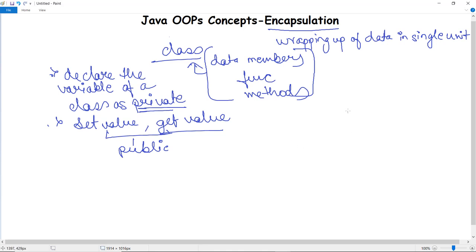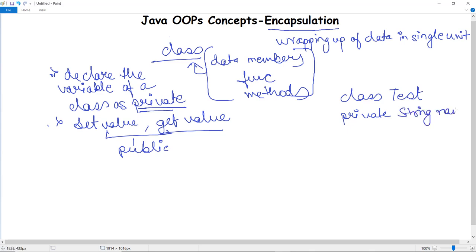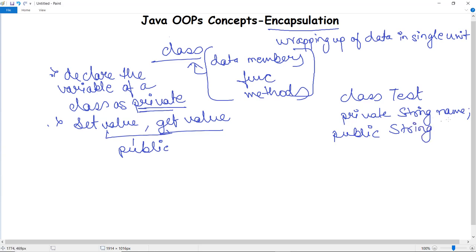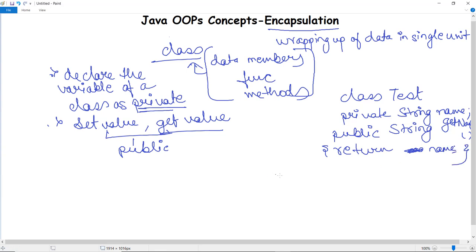Let's take an example program to demonstrate encapsulation. We create a class called 'test'. We declare a private String variable called 'name'. We then need setter and getter methods declared as public. We declare a public String method 'getName' which simply returns the name variable.